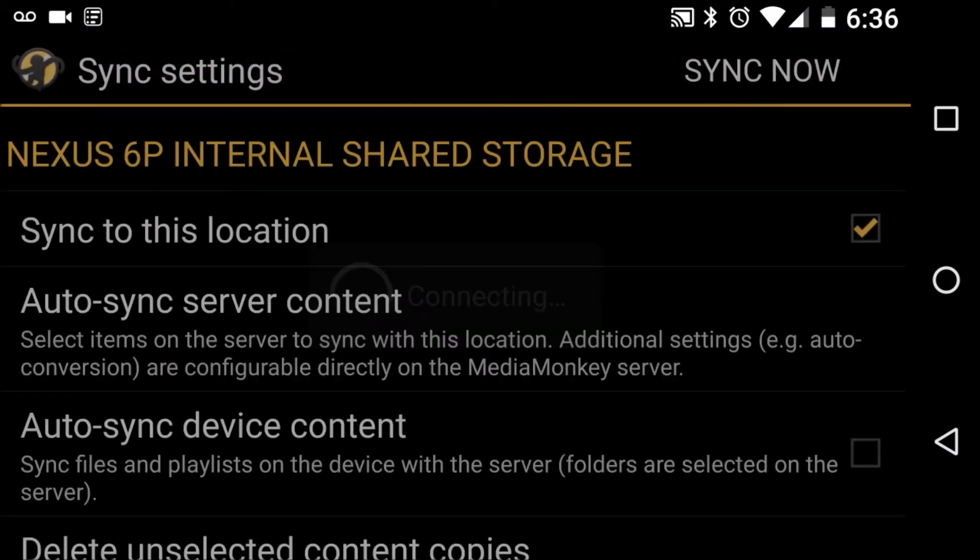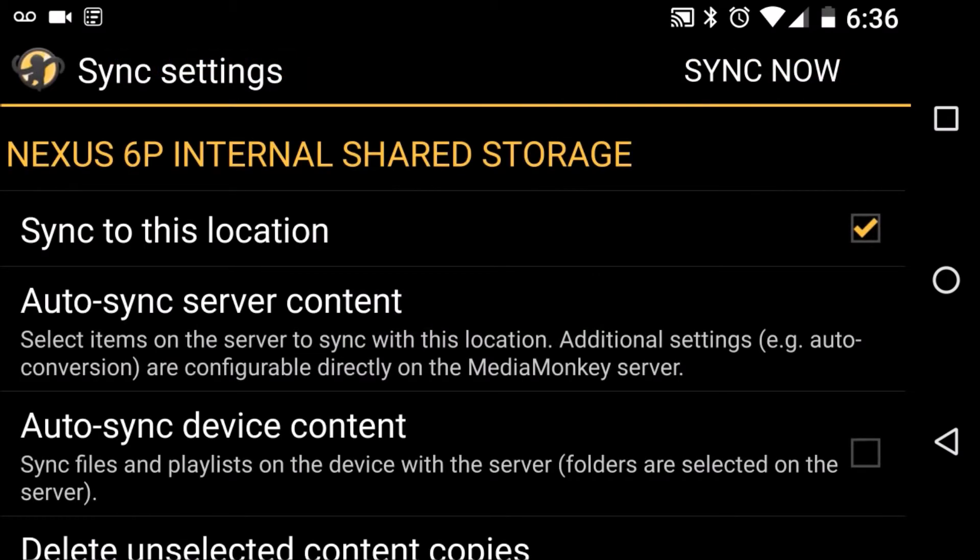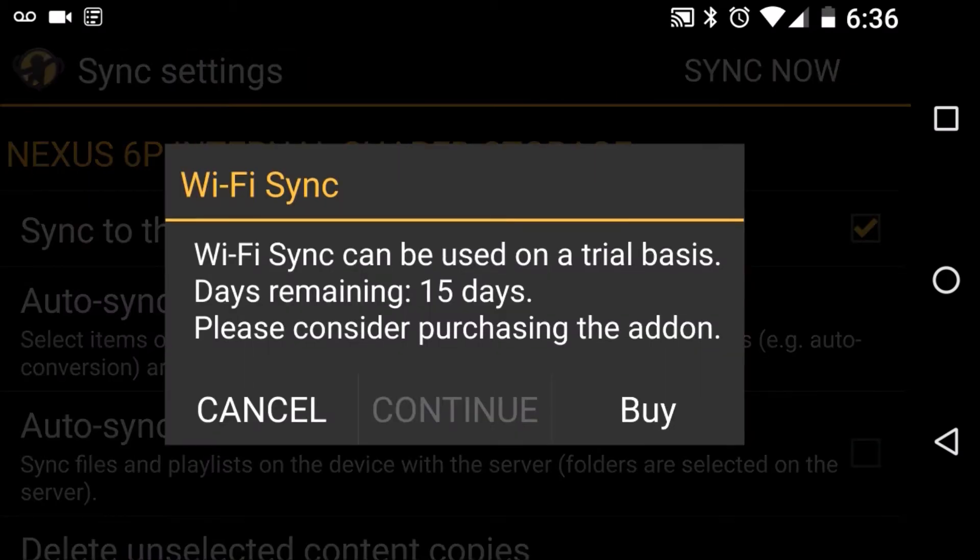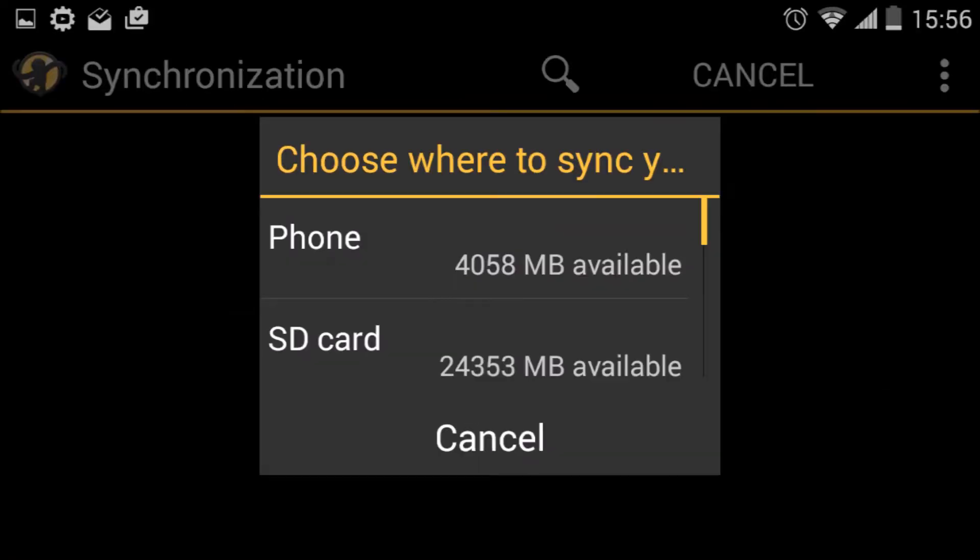We can now sync using the trial version which lasts 15 days. But if you do like this, you're going to want to purchase the pro version. Depending on your phone, you're going to have to choose to store the music either directly on the phone or a mounted SD card.